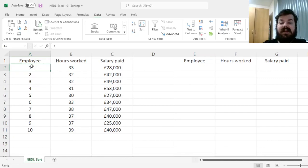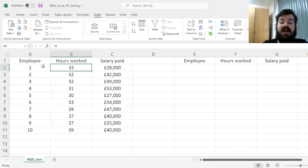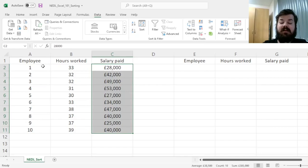As an example, we have a pretty simple data set on our hands: 10 employees, as well as their hours worked per week, and their annual salary.